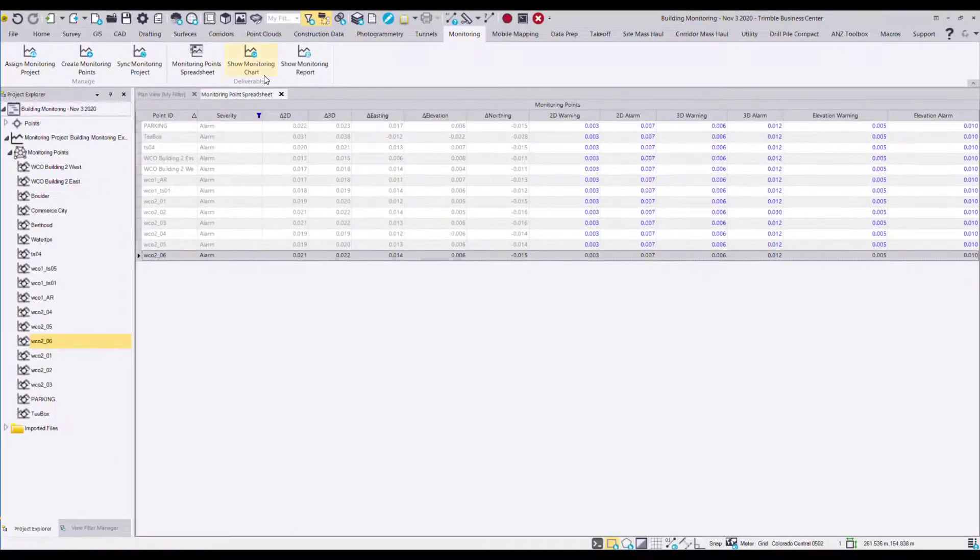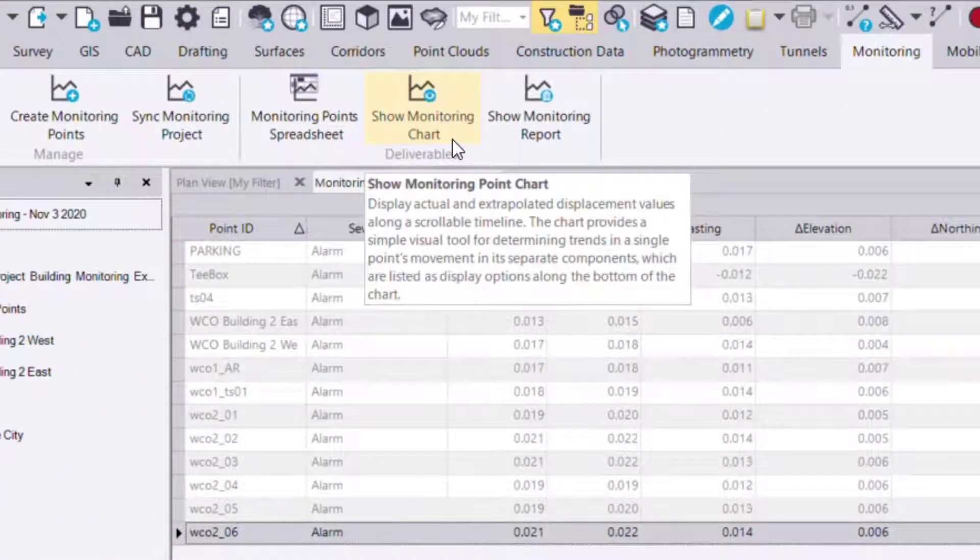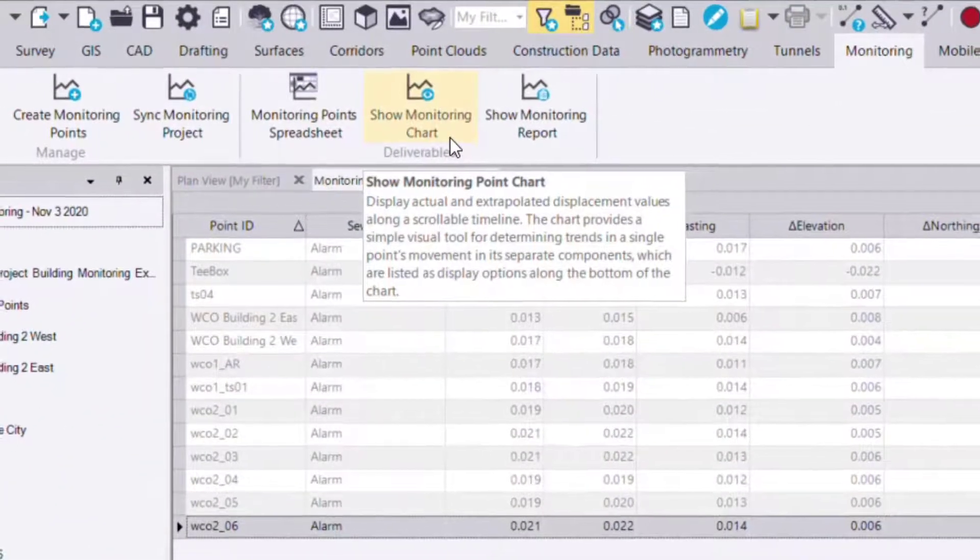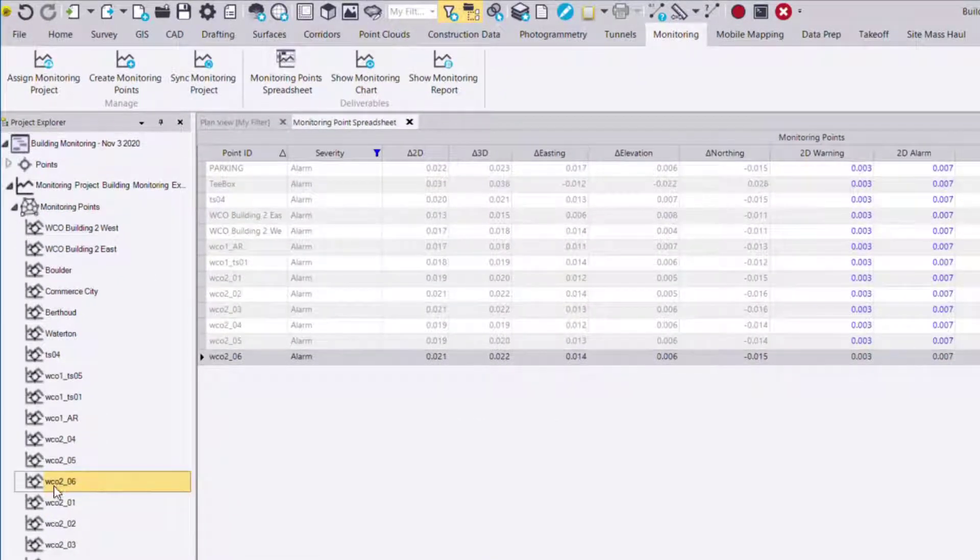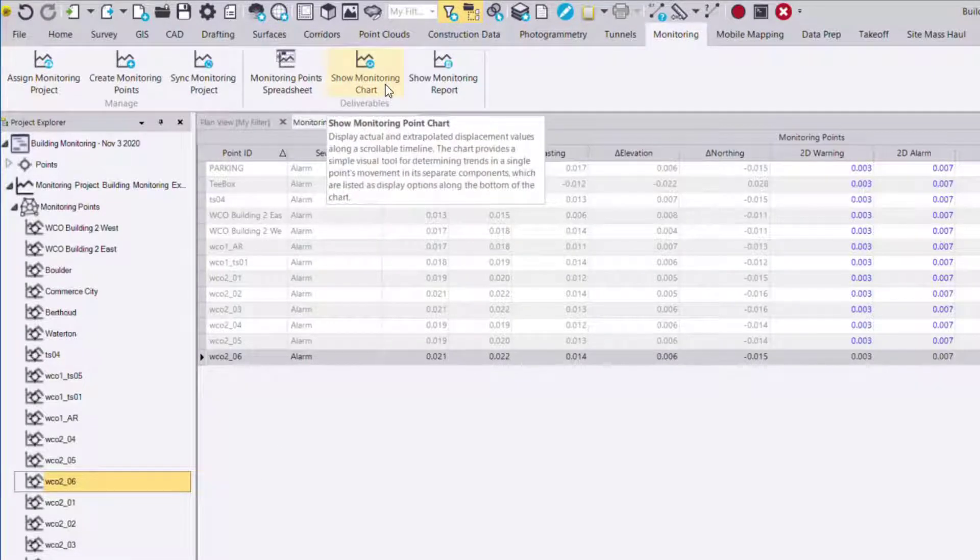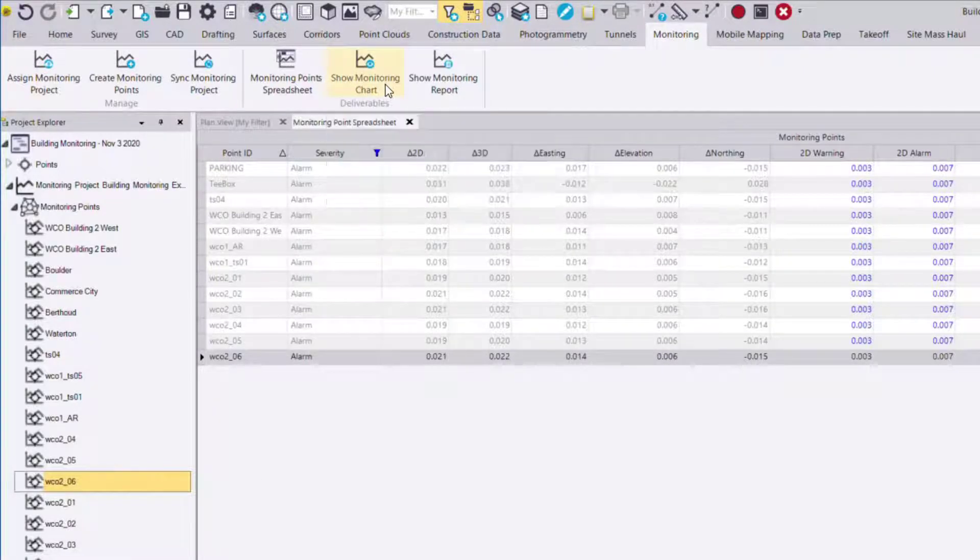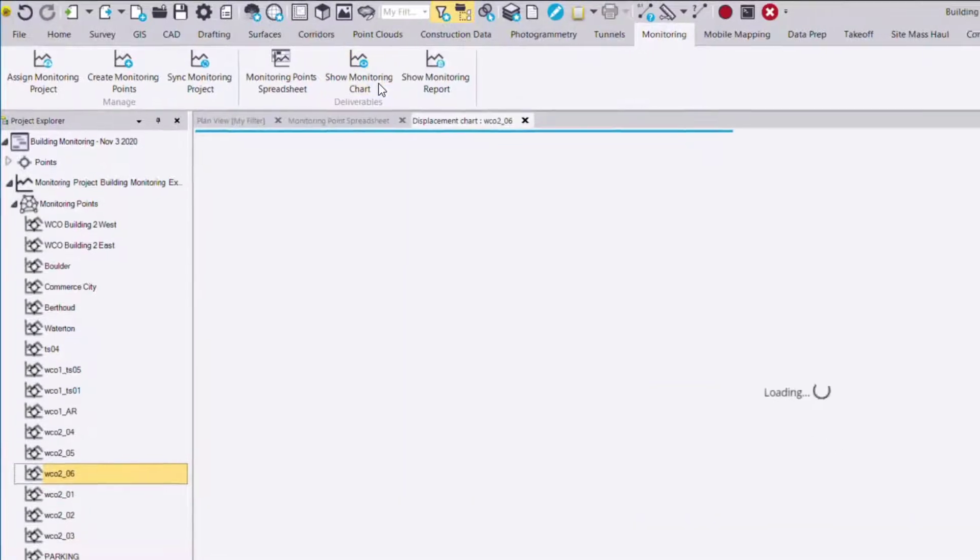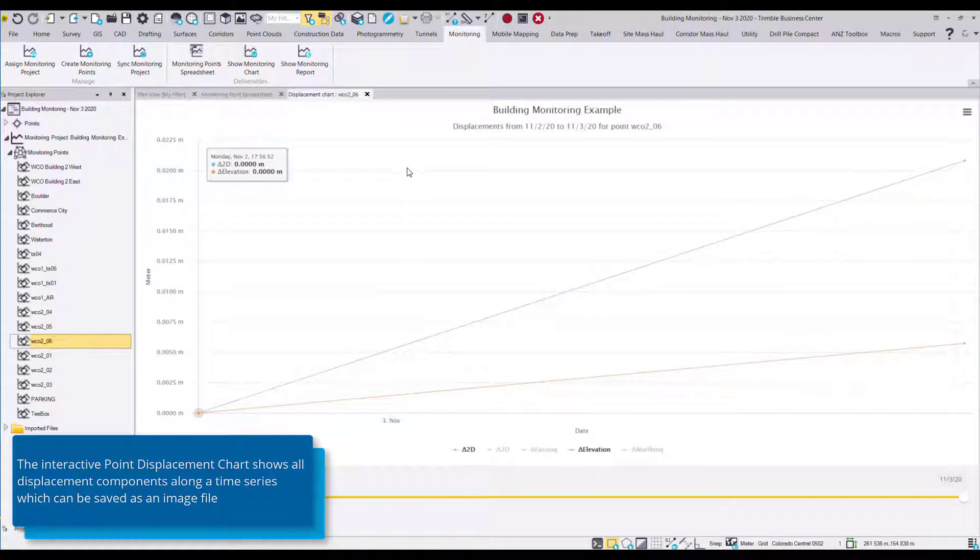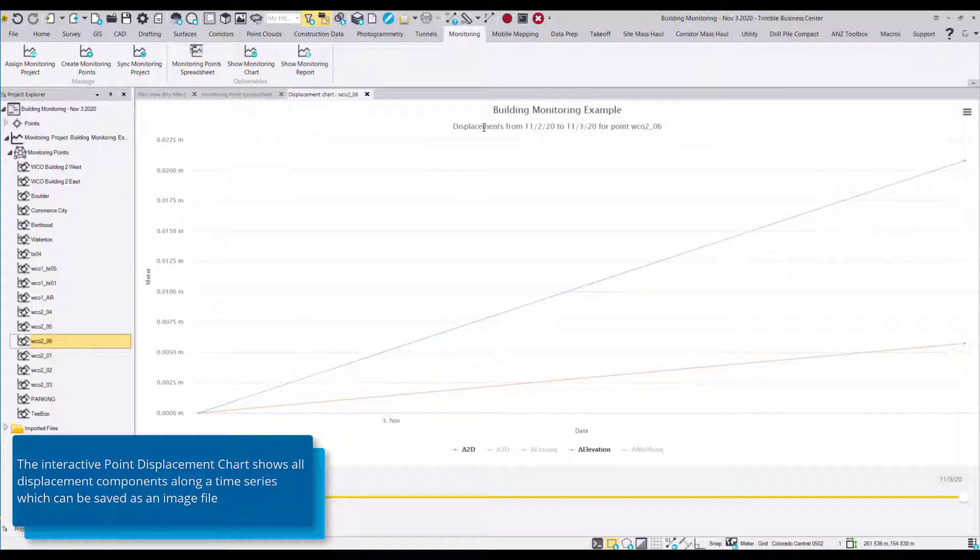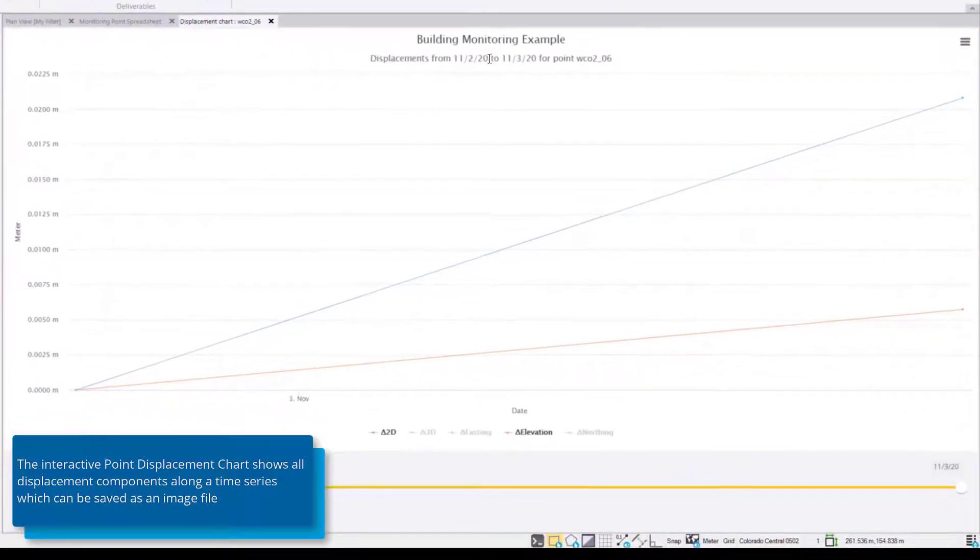Next we have a monitoring point chart. Before running this command you'll need to select a monitoring point. For example we'll select WC02_06 and then open the monitoring point chart. Here we see an interactive chart for that point's displacements. At the top we see the title as well as the date range for that point from November 2nd to November 3rd.